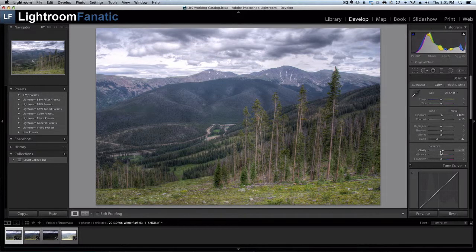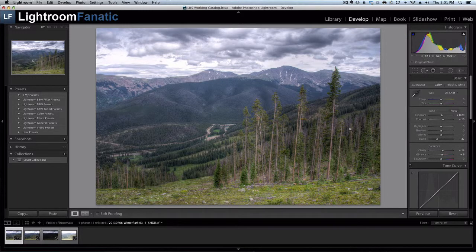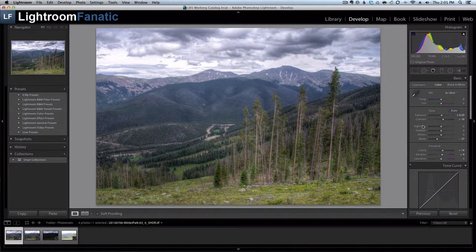So clarity a little bit and the vibrance and that should do it.